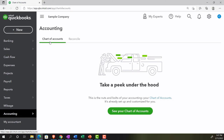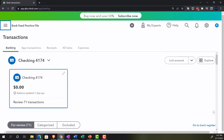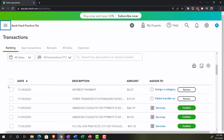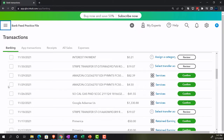In our test file, we have one account with imported data going into our checking account. The transactions pulled into the system are in bank feed limbo — they've been pulled in but they're stuck. They need a little help to move from bank feed limbo into the financial statements. Primarily, they need a vendor or customer — a vendor for outflows from the checking account, a customer for inflows — plus an account to be applied to them.